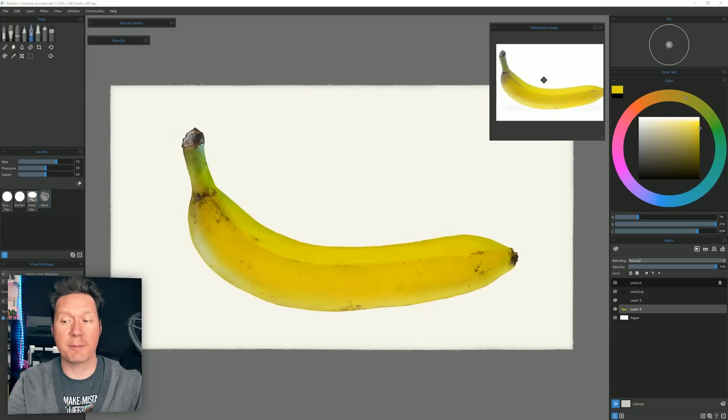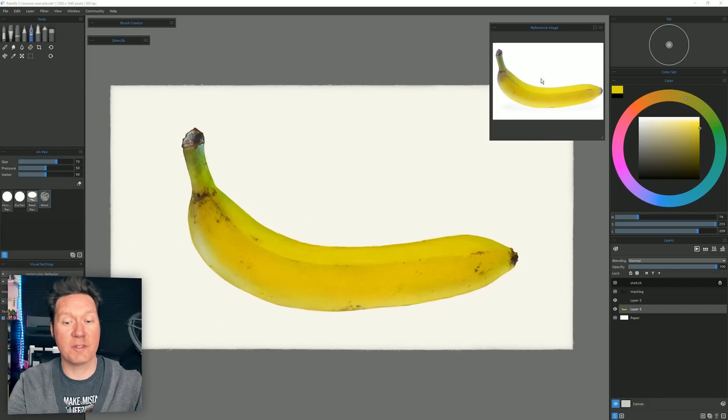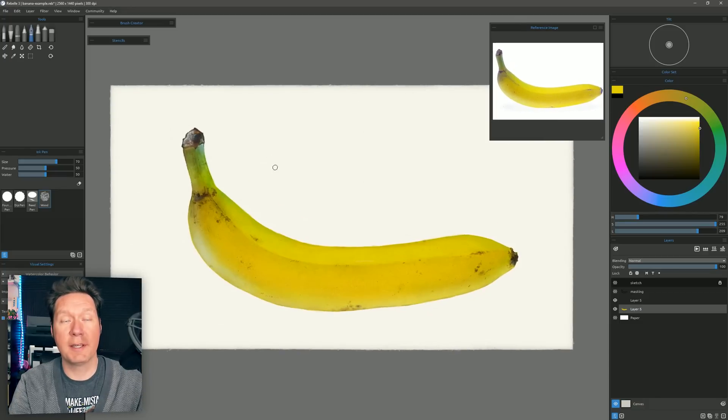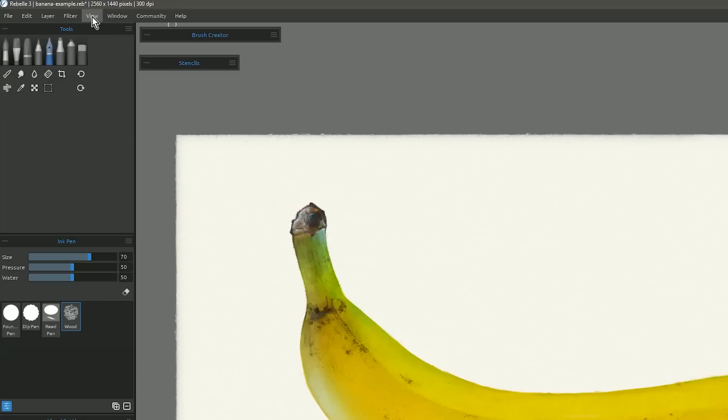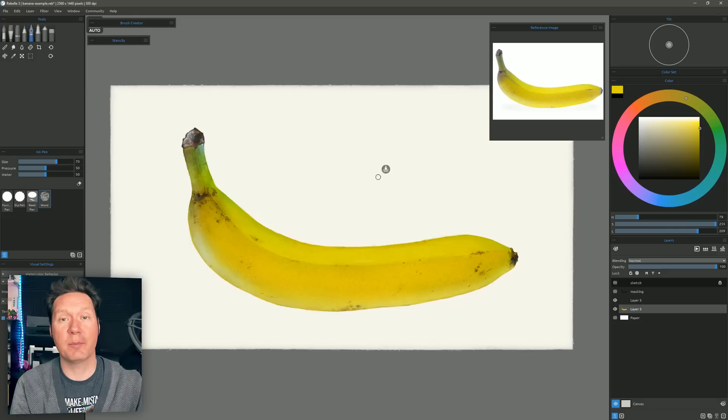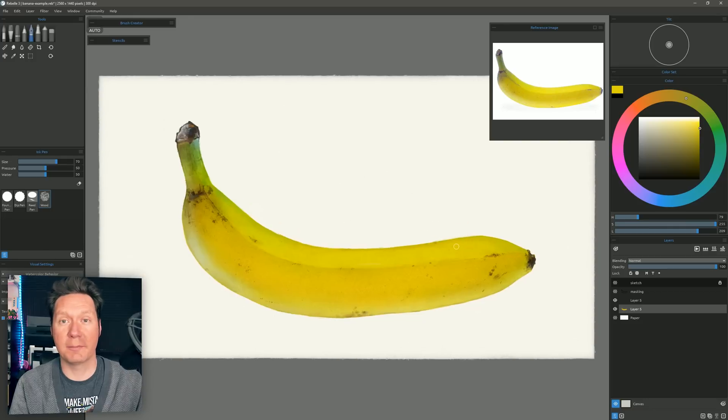I'm going to go ahead and just hold space bar to move my reference image back into place. And if my canvas for some reason went way off screen I can always go to View, Fit to Screen and that'll put it back in the center.